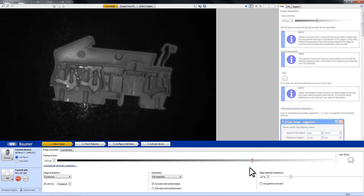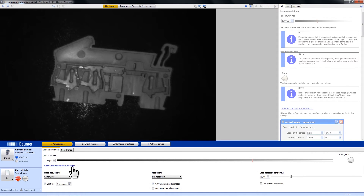If you don't know the correct exposure time in your case, VeriSense can help you to calculate it. You simply have to follow this link, and based on the speed of your application and the operation distance, VeriSense will calculate the exposure time.